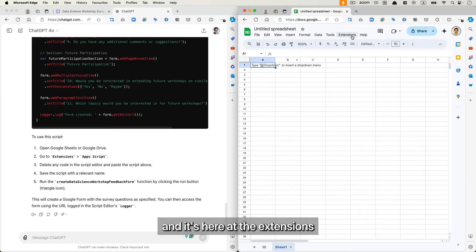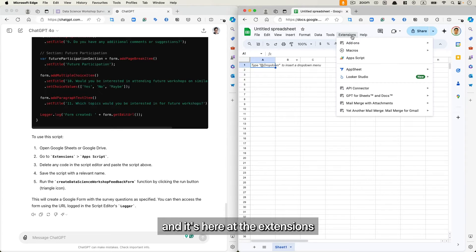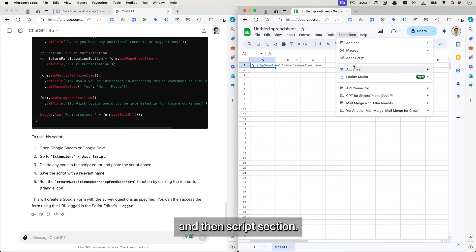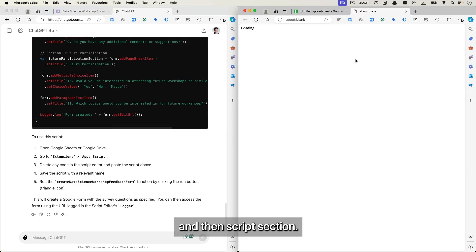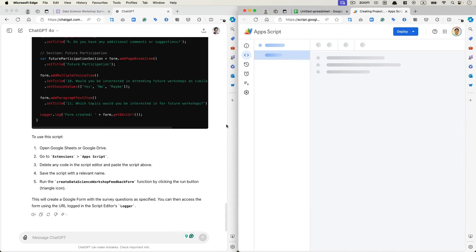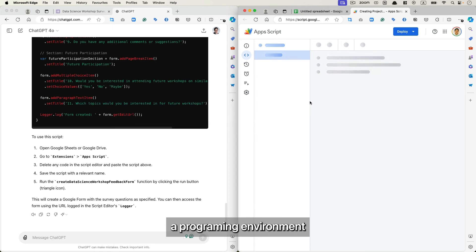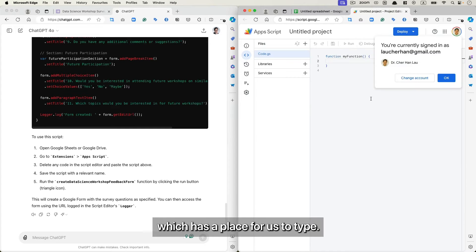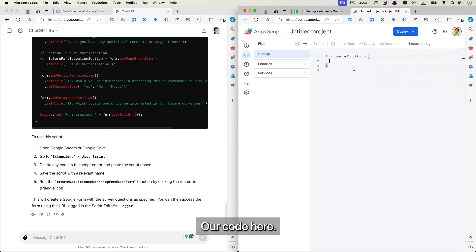And it's here at the Extensions and then App Script section. So once you click that, you'll open up another new tab which looks like a programming environment which has a place for us to type our code here.